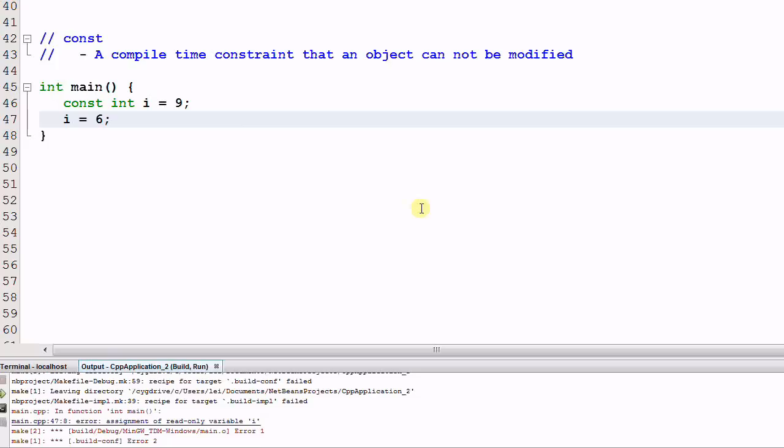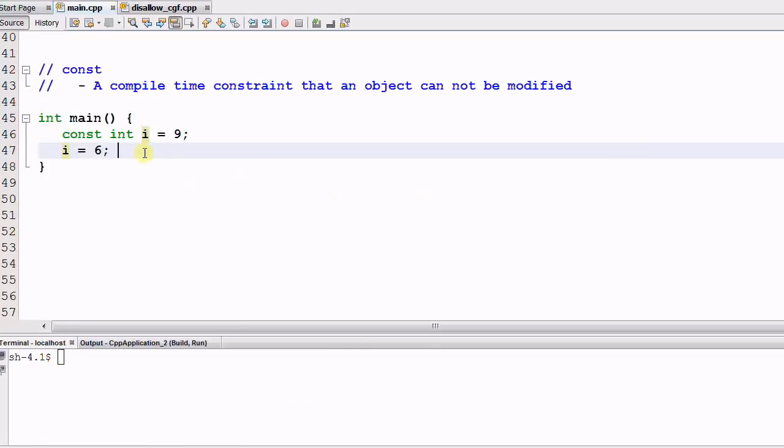it fails with the message assignment of read-only variable i. So this is what a CONST does, it enforces the constantness during the compile time. Now let's look at some more examples.